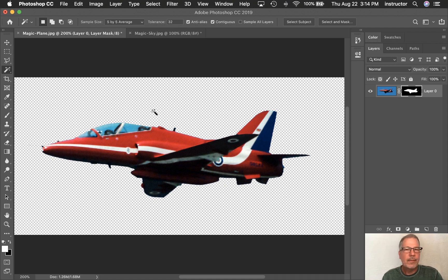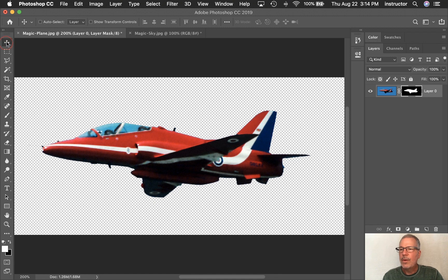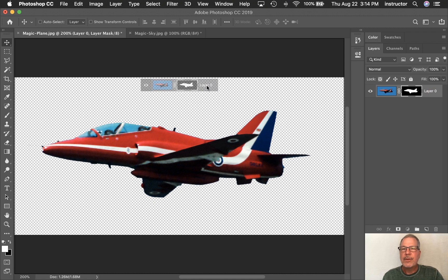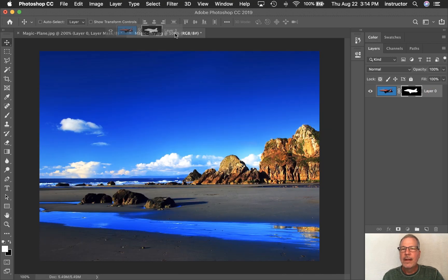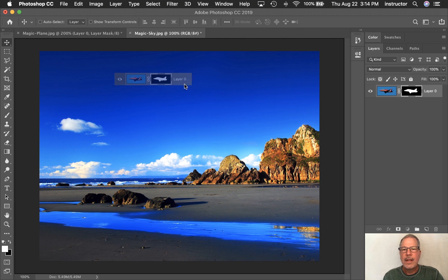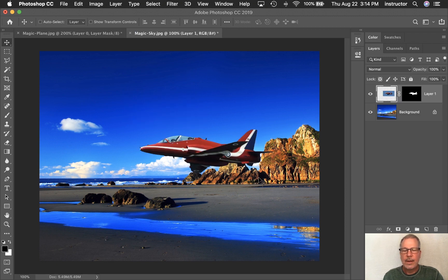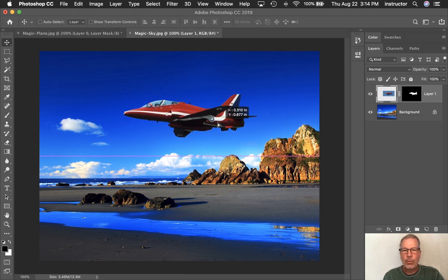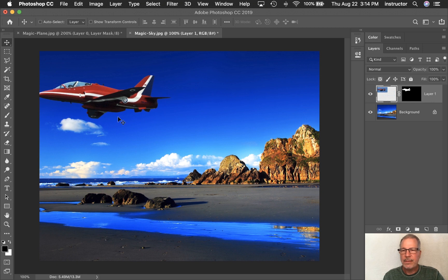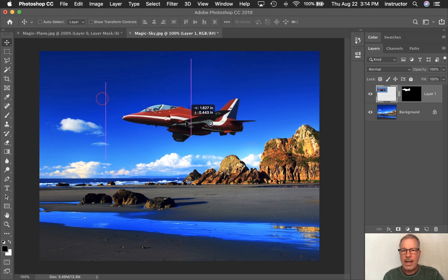I'm going to move with my Move tool. I'm going to drag from the gray area and go to the Magic Sky tab. I'm not letting go yet, I'm still holding the mouse button down. I'm going to drag it out into the middle and let it go. Now the plane is magically flying across the sky here.